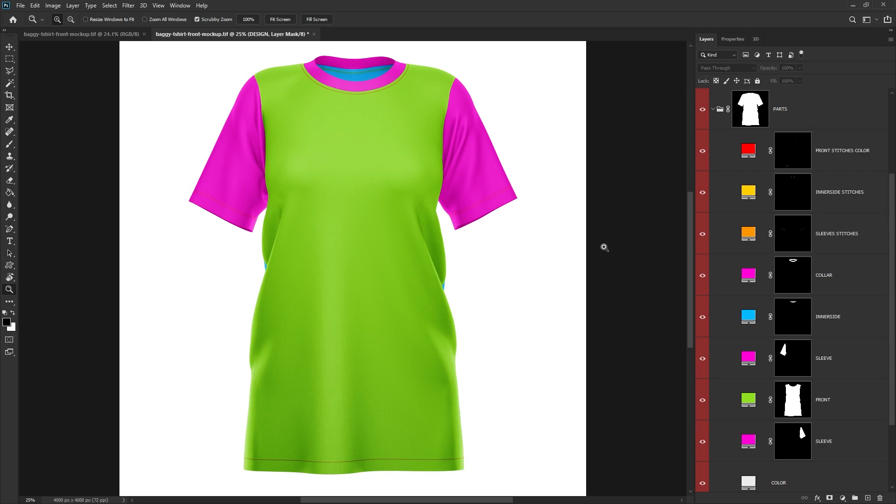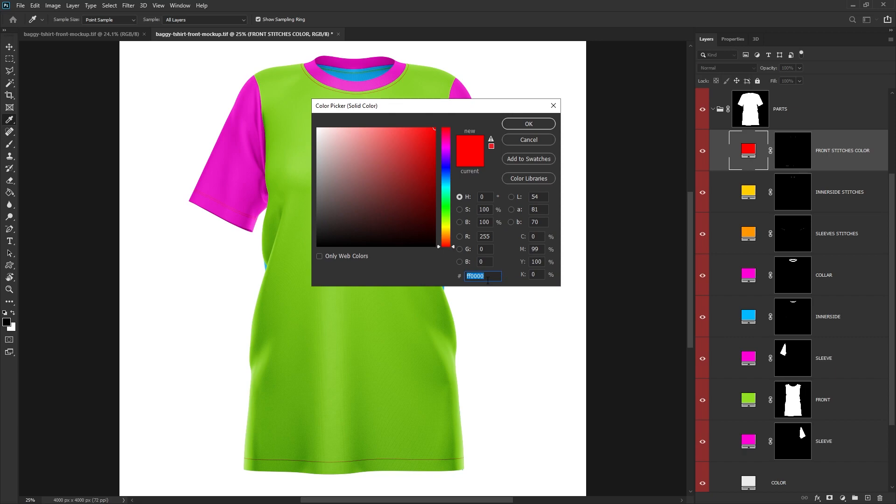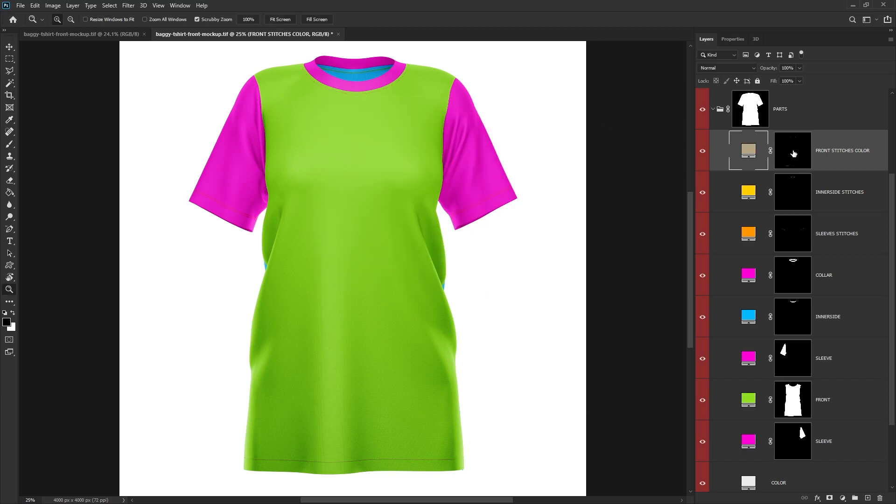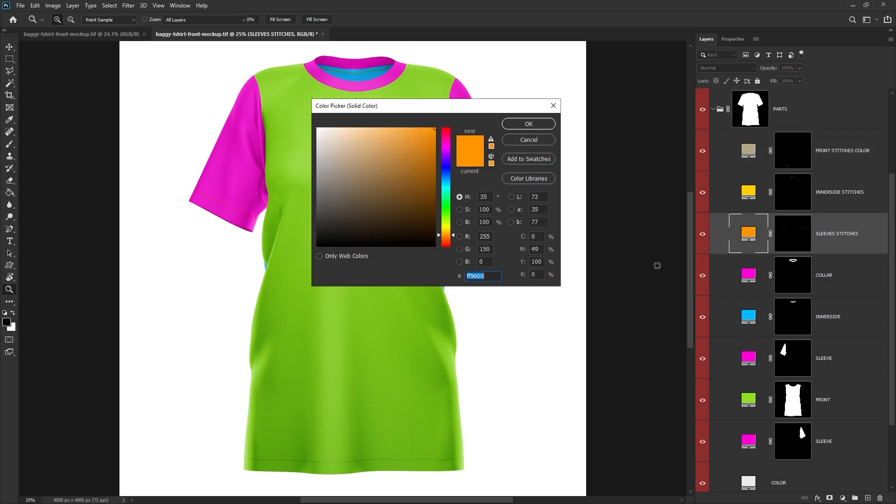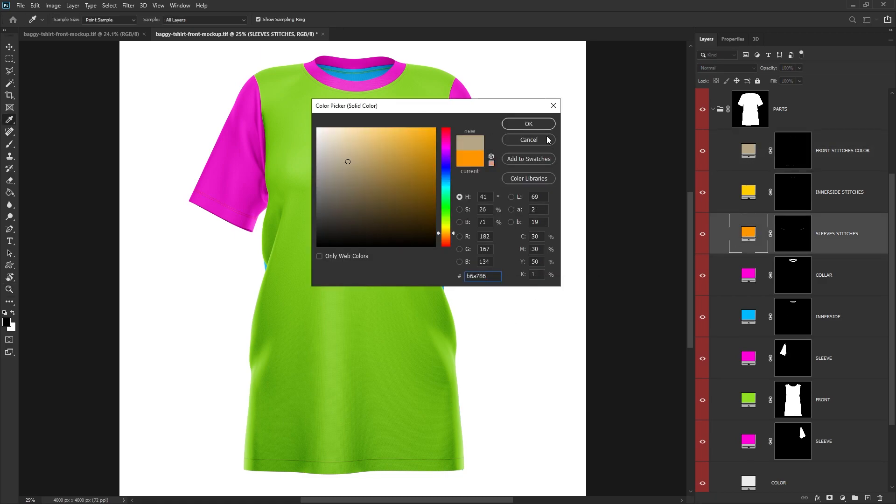Head back over to Photoshop, and I'm going to use this light color for the stitching. So double-clicking on the color adjustment layer and then just pasting in our hex value.